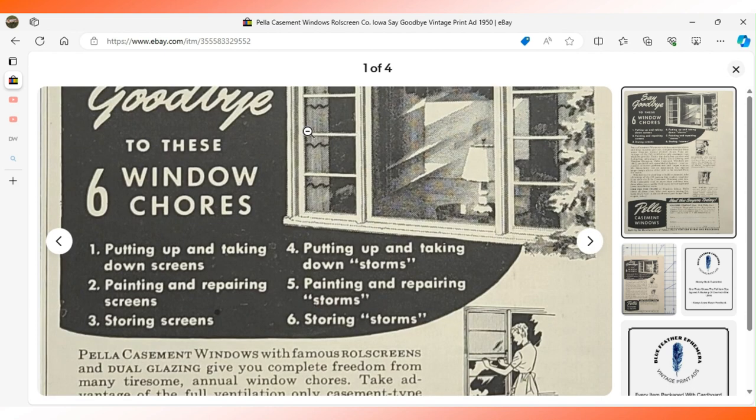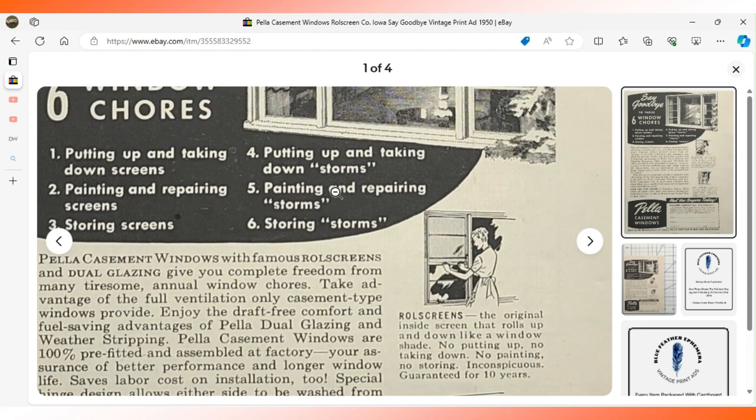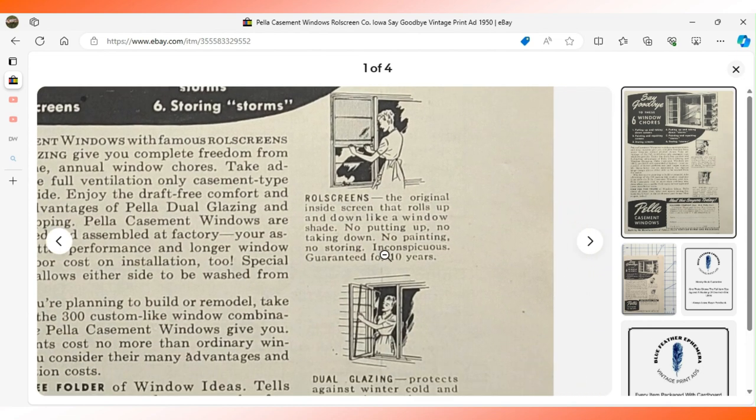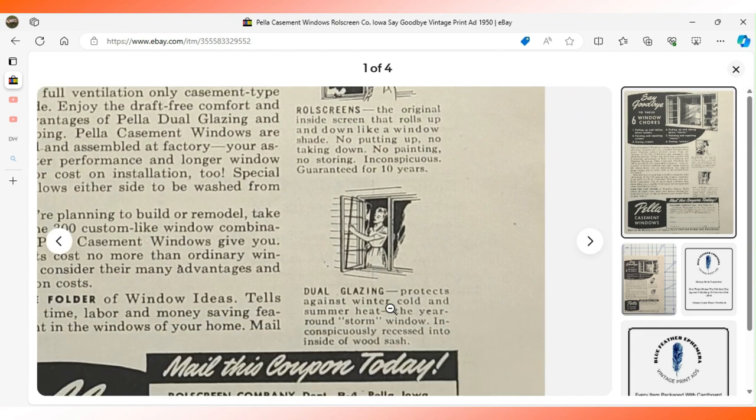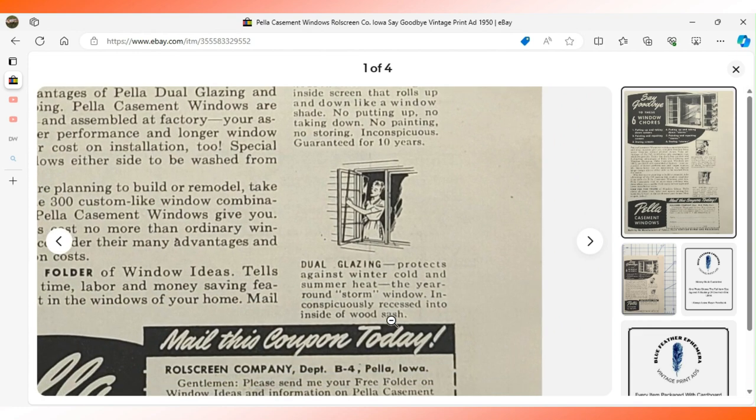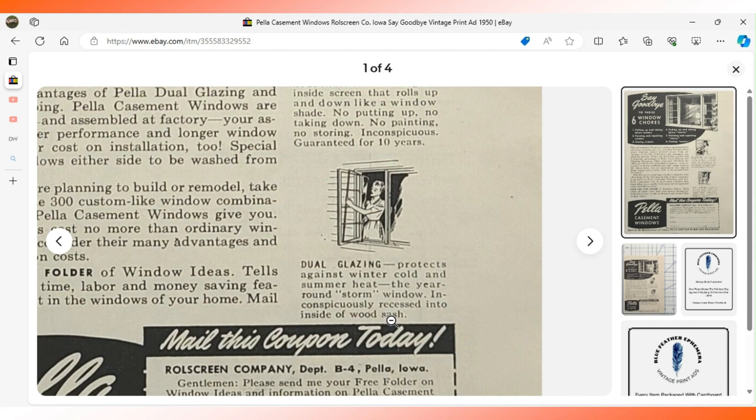It goes into detail about putting up and taking down screens, storing screens, storm windows, all of that. It shows you some detail about how easy they are to clean. It also says the windows have dual glazing which protects against winter cold and summer heat. $8.77 sent this ad back to its hometown in Iowa.